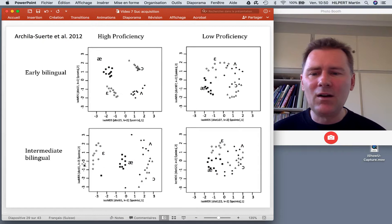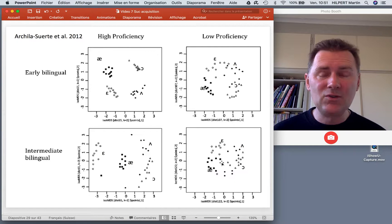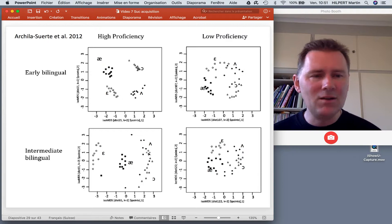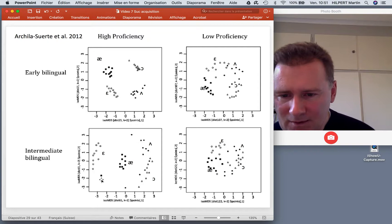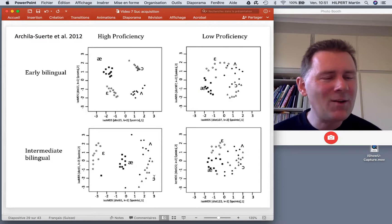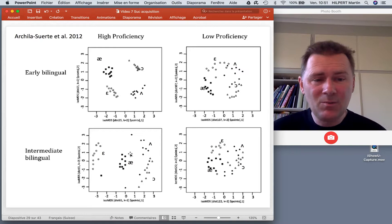Here are intermediate bilinguals who started to learn English later. With high proficiency, there's relatively reliable discrimination — the sounds form nice little groups. But with ah and oh, again we see some overlap. Discrimination is still good but not perfect, and certainly worse than with the early bilingual high proficiency speakers.